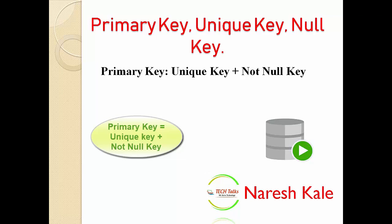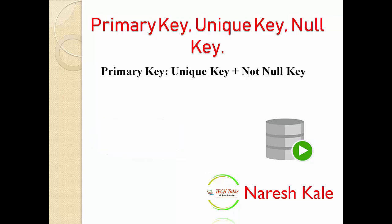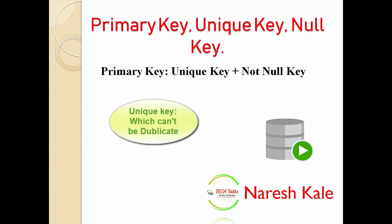Unique key should be unique. Like suppose you are working in any type of organization, they're giving you one employee ID. That employee ID will always be unique, so we call that a unique key.